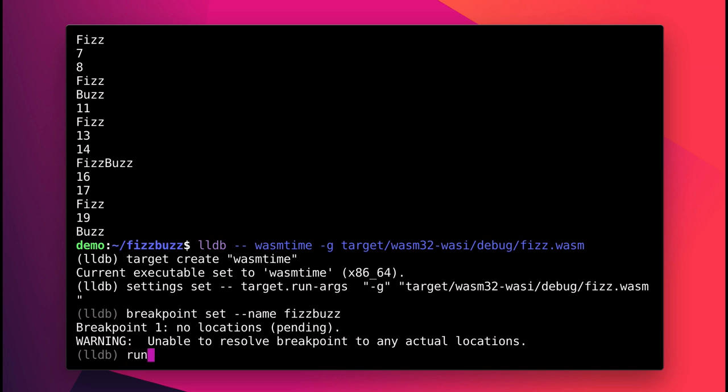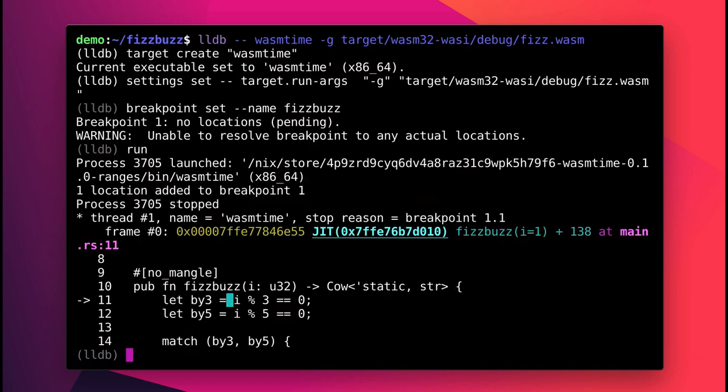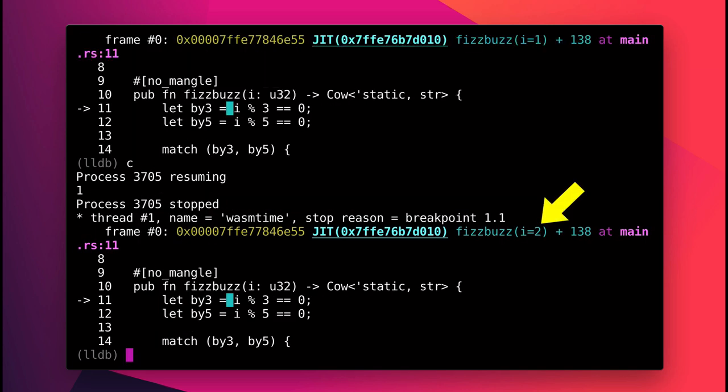I can then continue execution, and you can see that each time I hit this breakpoint, FizzBuzz gets called with its argument I incremented by 1, just like you would expect.